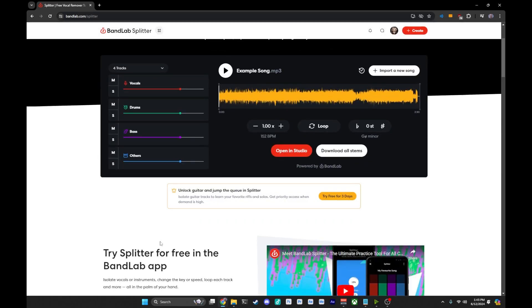And there you have it. So once it's done splitting, you will see the four tracks separated out. And of course, remember the quality of your audio putting into it is going to affect how well the AI is able to split things out.